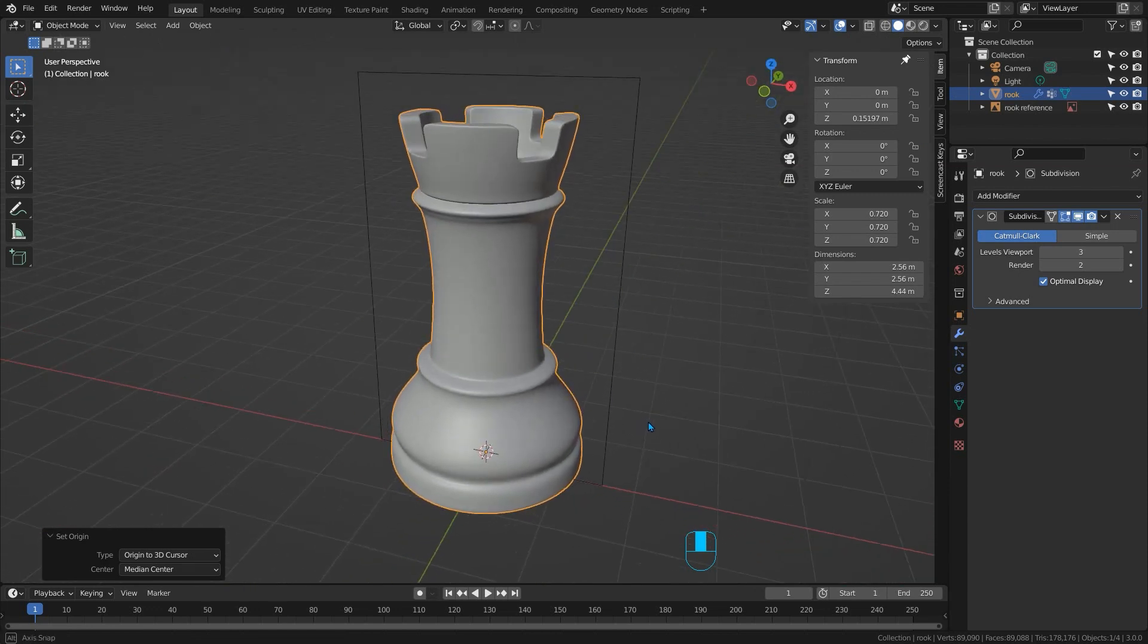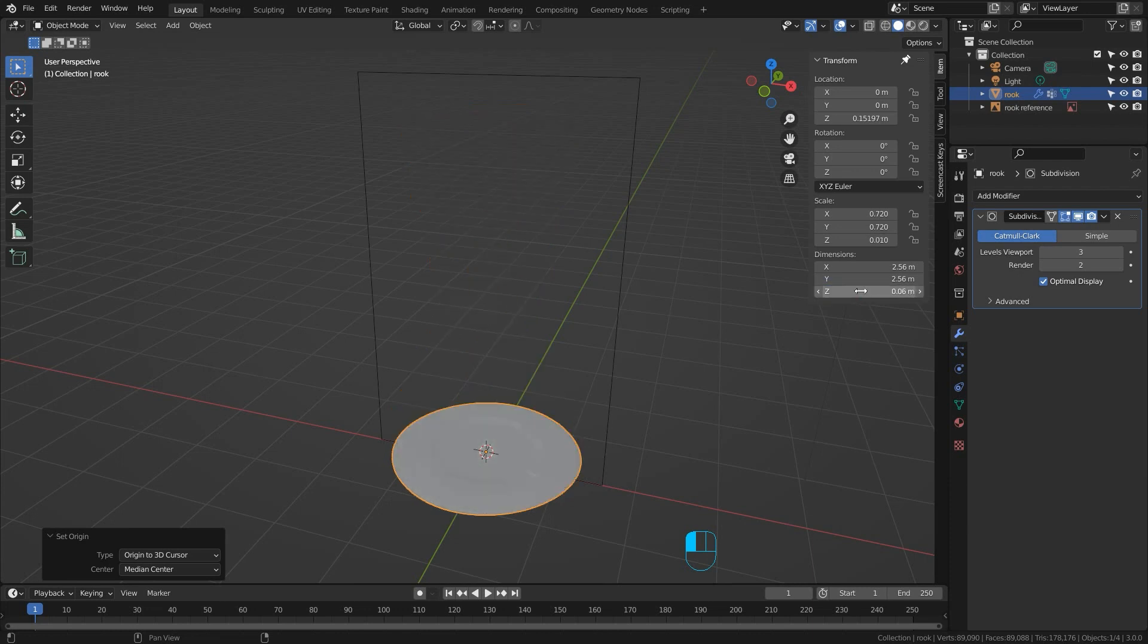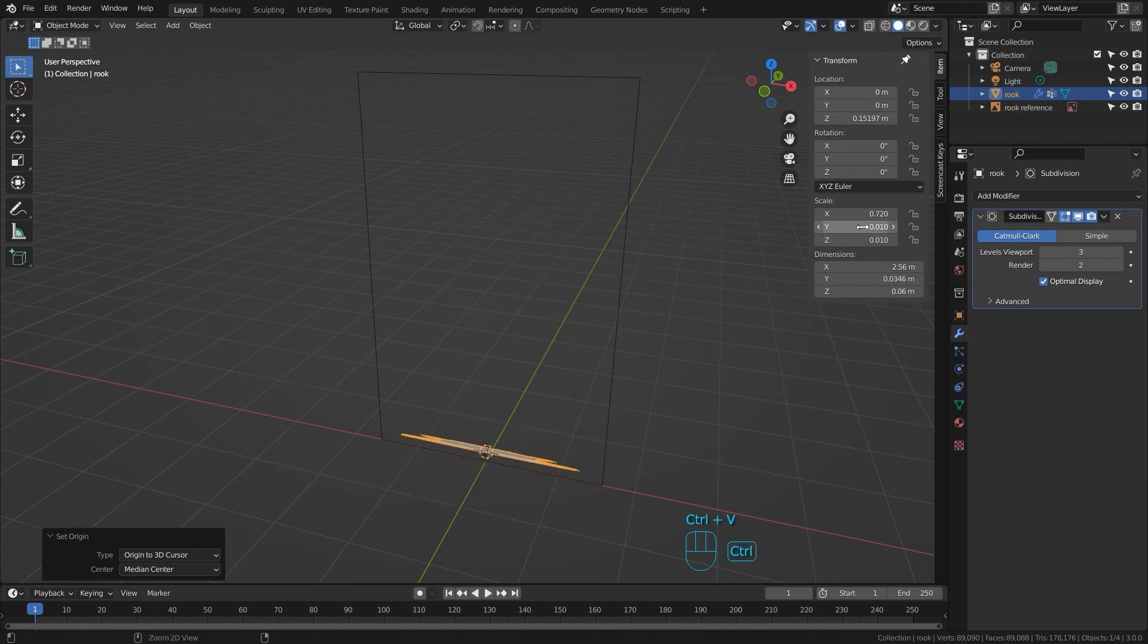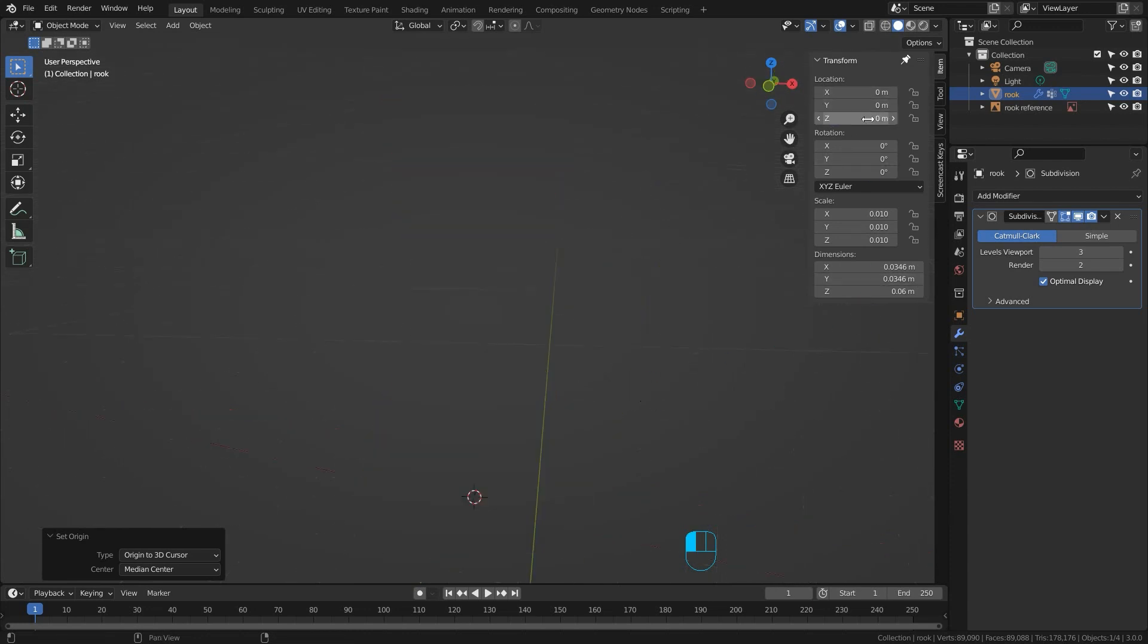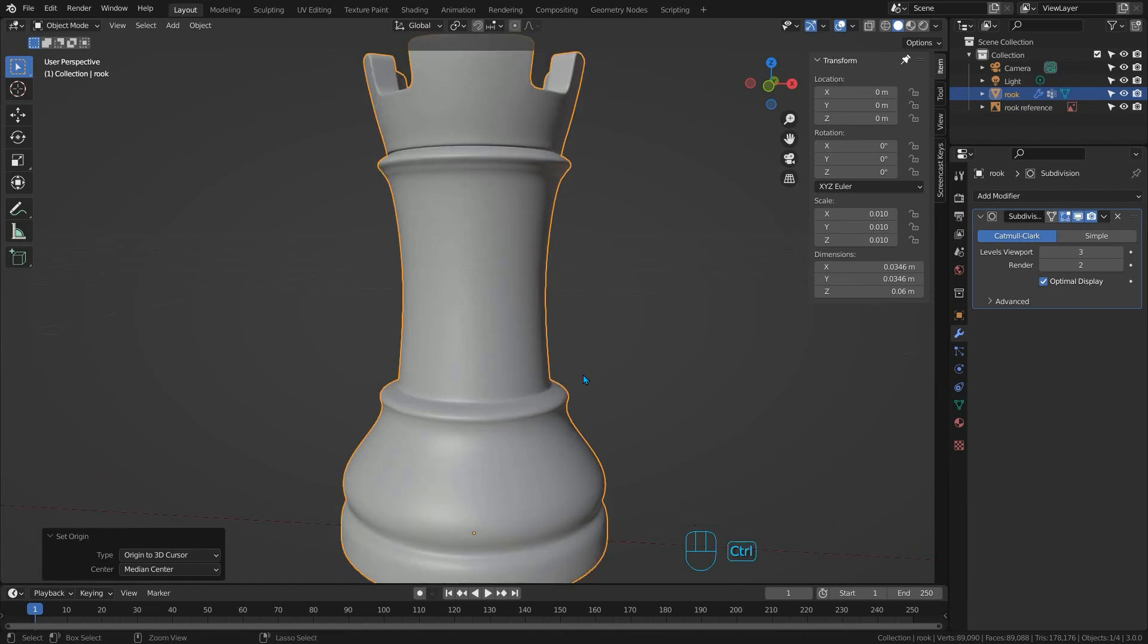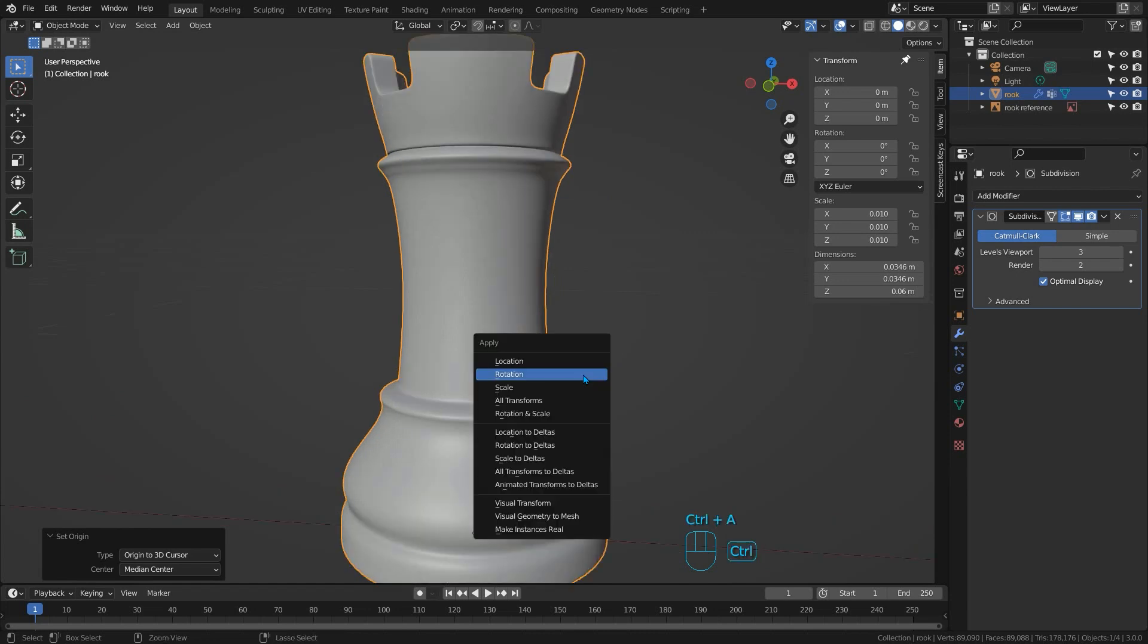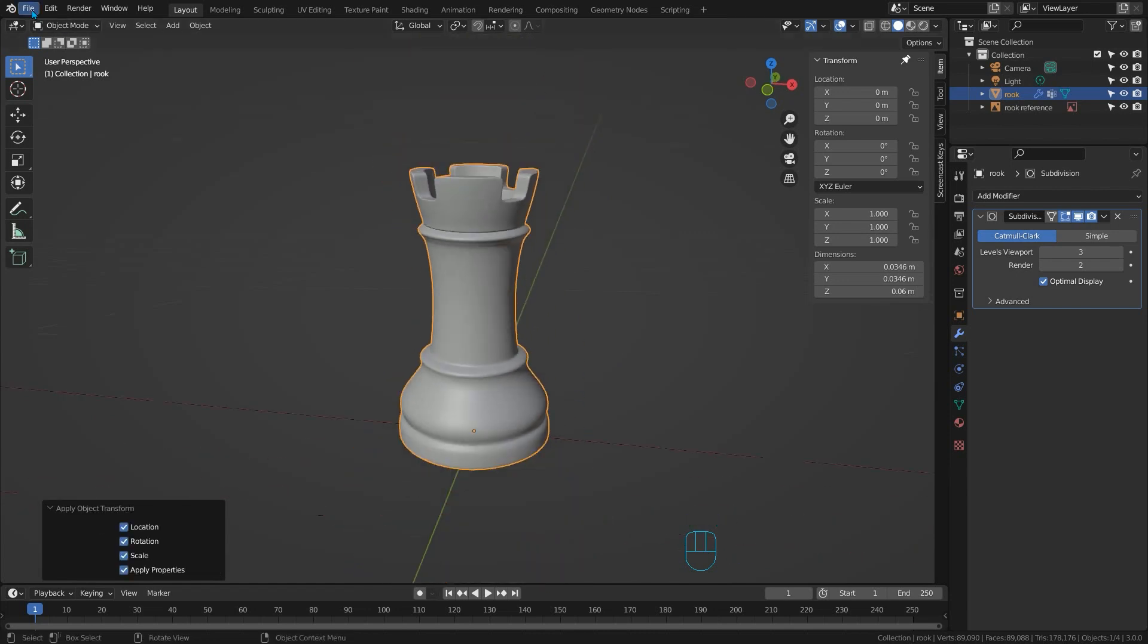Now move over and change its dimensions. I'm going to make this one 6cm. So I'll choose the Z dimension and just type 6cm. And then I'll hover over the Z scale and press control and C. And then just hover over X and Y and press control and V to paste those two things in. I'll just move up and I'll set all of the location parameters to zero. I'll press control and A and apply all transforms.